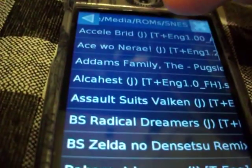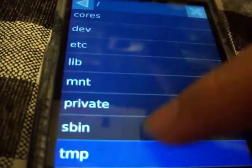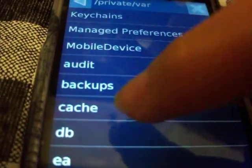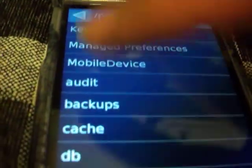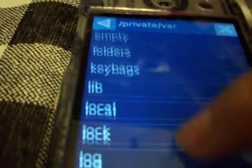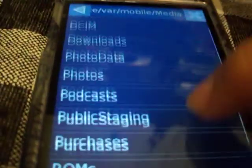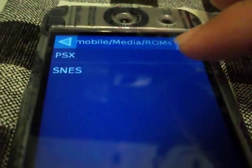Alright, here's what you can do. Load game — I was already here. You go all the way down to P, Private, VAR. Now go all the way down to Mobile, then Media, and go all the way down to SNES.